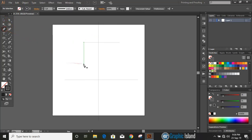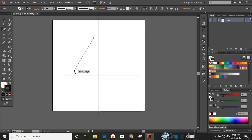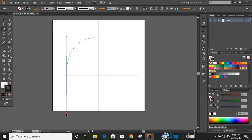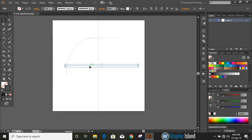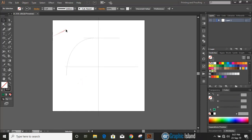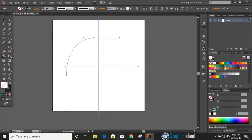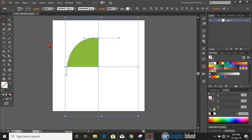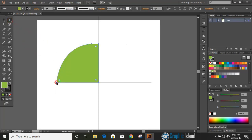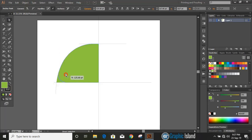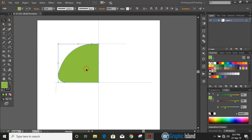Let's draw a curve and join both the top and bottom straight lines. Move this bottom straight line upward. Now select them all, take the Shape Builder tool, change the color, and make a shape. Select the corner anchor point using the Direct Selection tool, drag it, and make a curved shape.